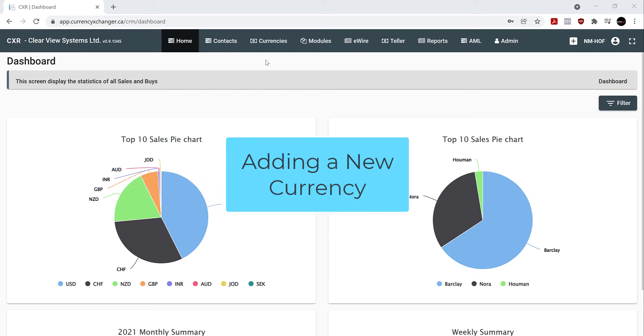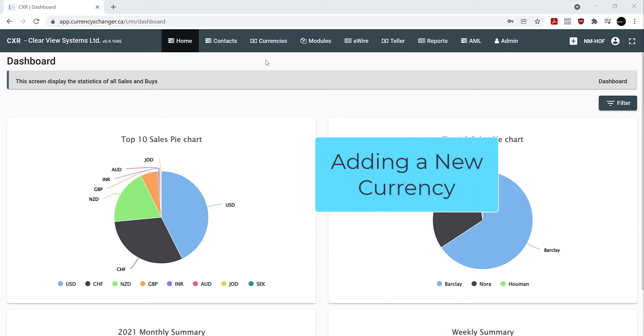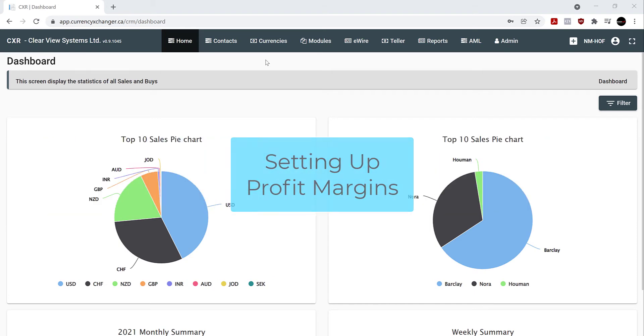In this video, I'm going to show you how to add a new currency. I'm also going to show you how to set up a profit margin.